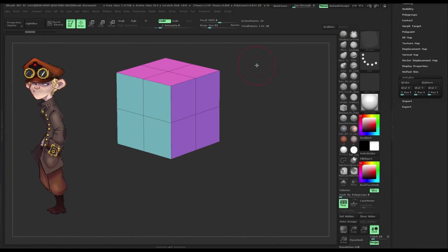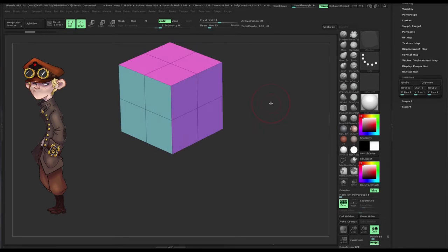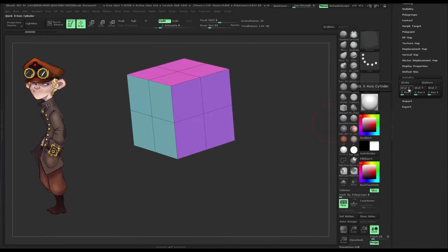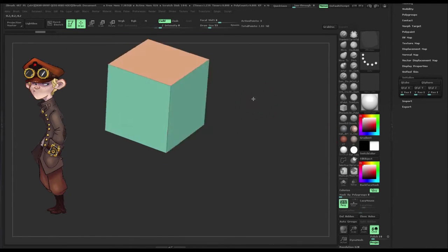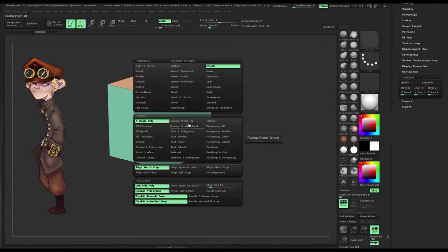And not only that, we will go over the basics of ZBrush 4R7 and how to integrate that into your workflow to speed up your sculpting process.